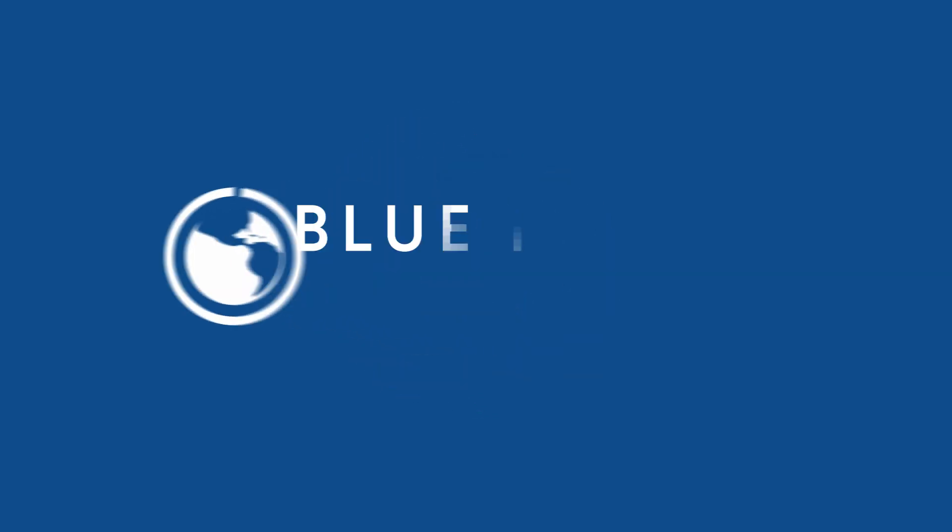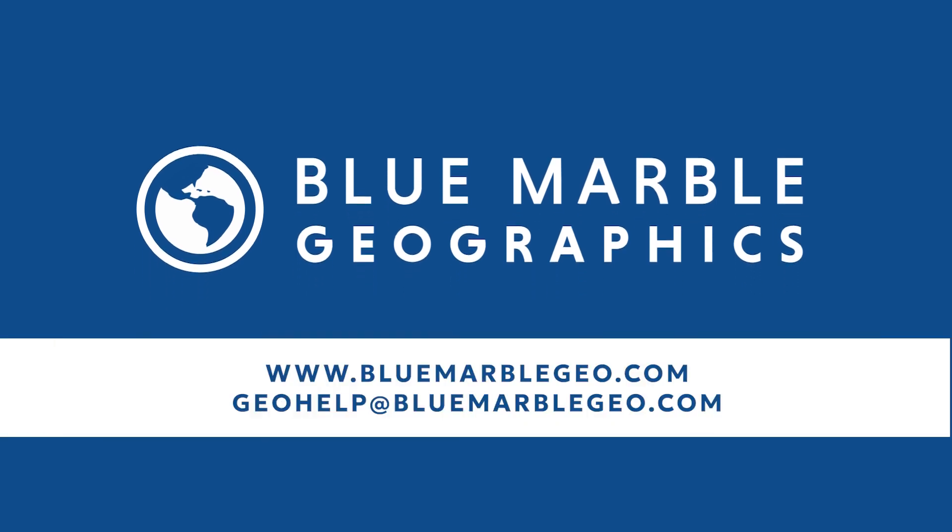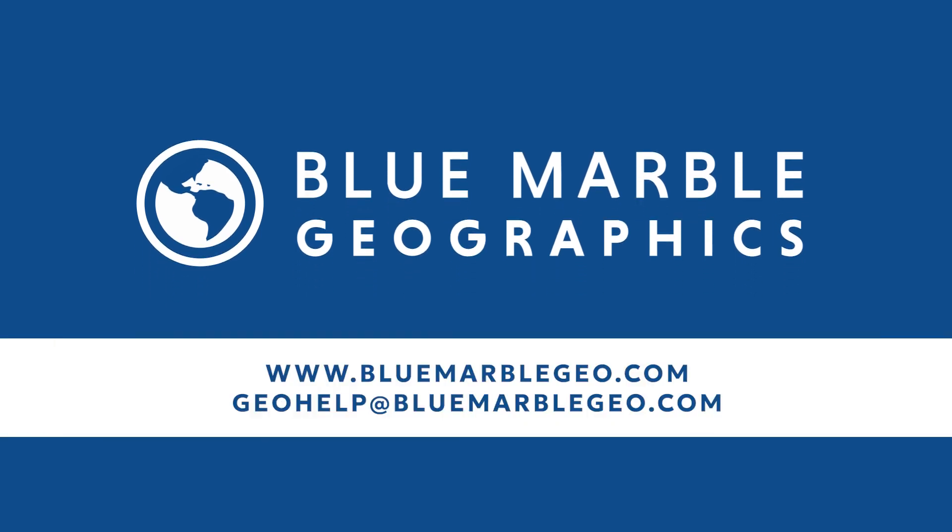If you have any questions, be sure to visit our website bluemarblegeo.com or email us at geohelp at bluemarblegeo.com. Thanks for watching!